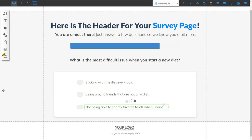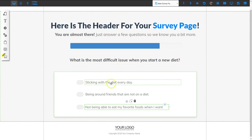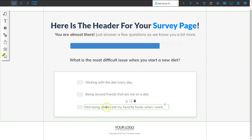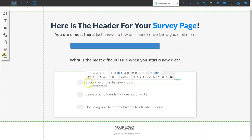I've put in a question with three possible answers. The question is: 'What is the most difficult issue when you start a new diet?' The answers are: sticking with the diet every day; being around friends that are not on a diet; and not being able to eat my favorite foods when I want. Let's say the visitor chose answer number one — sticking with the diet every day.